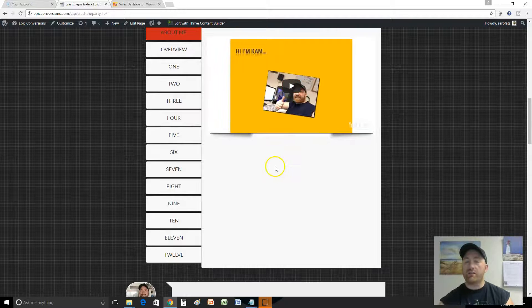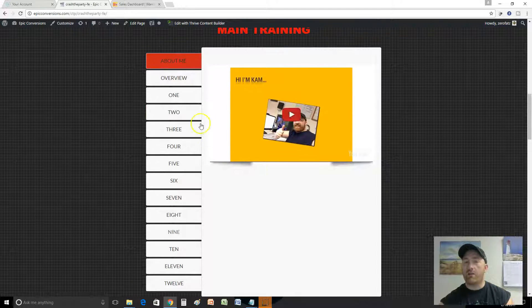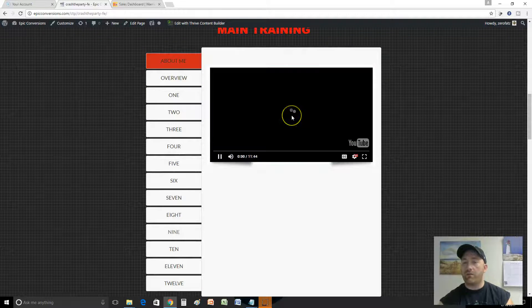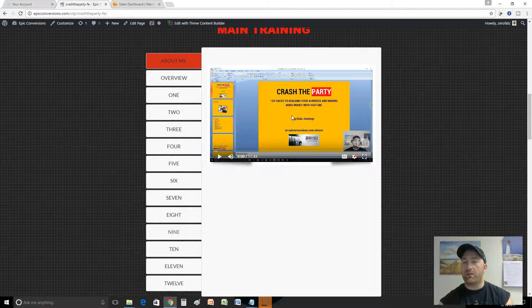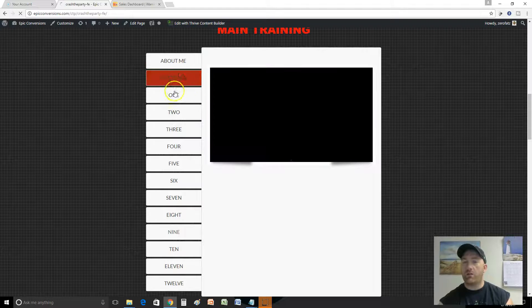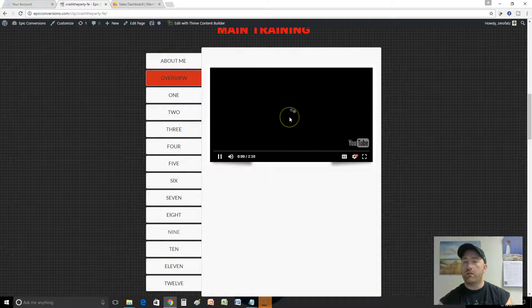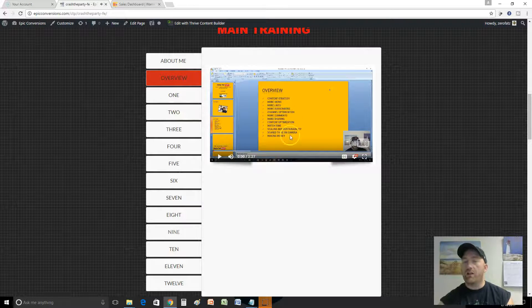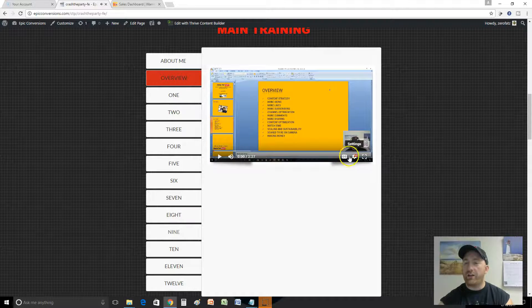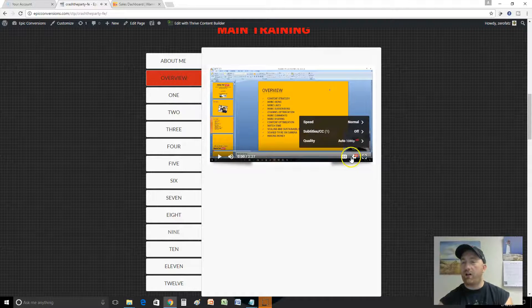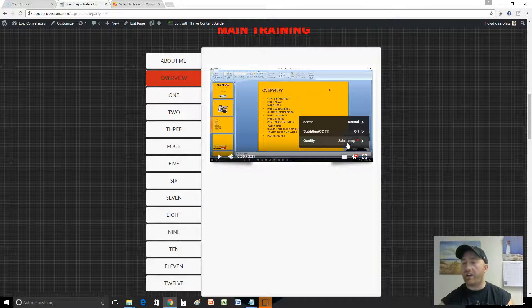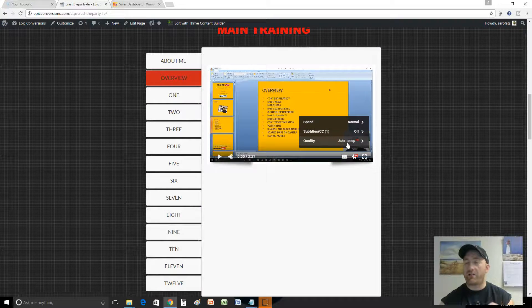Crash the Party has slides and a PDF that goes to the training. You can download the notes and the PDF just by clicking this little file button here. Then you got the main training in Crash the Party.